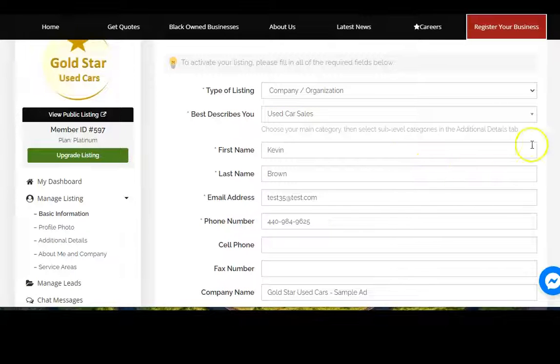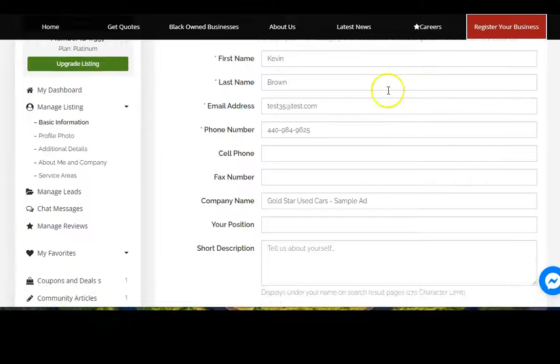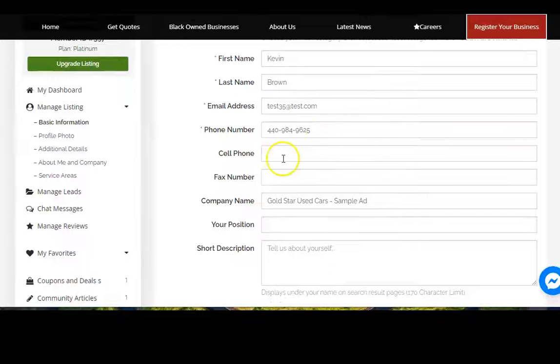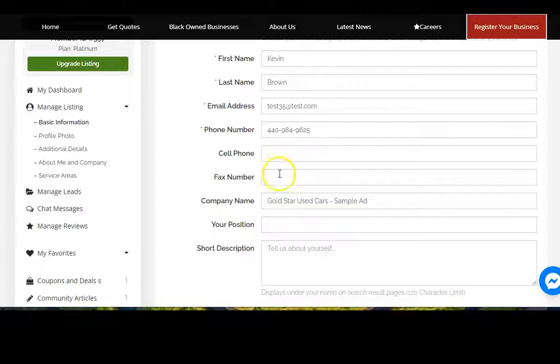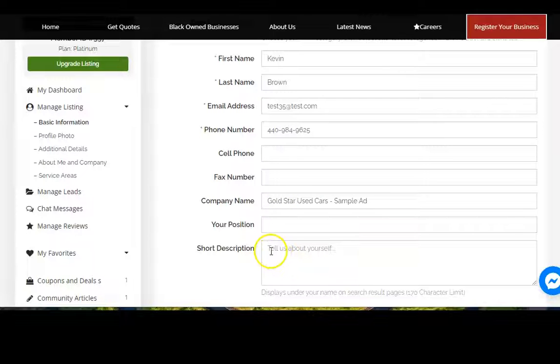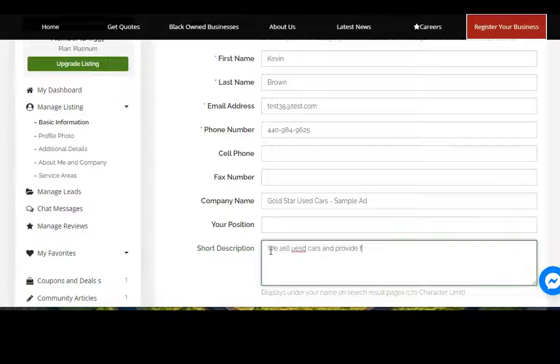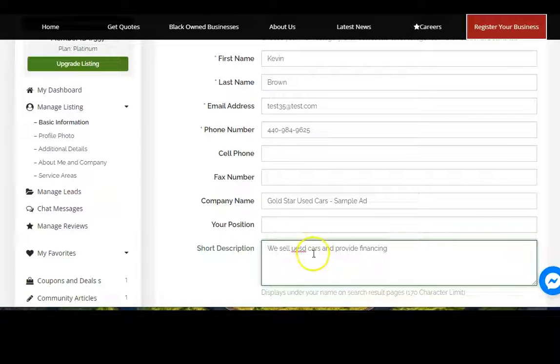Enter your name, your email address, your phone number, your cell phone, your fax number if you'd like, your company name, your position with the company, and a short description of the company.